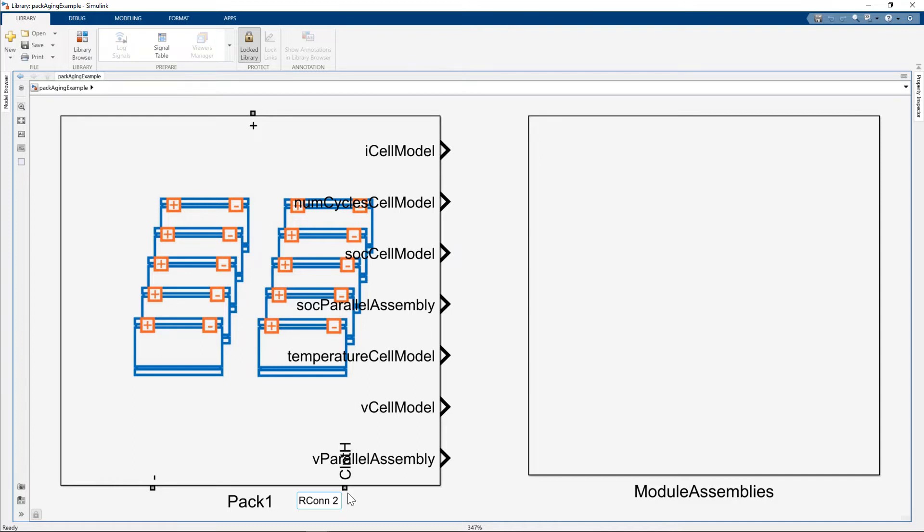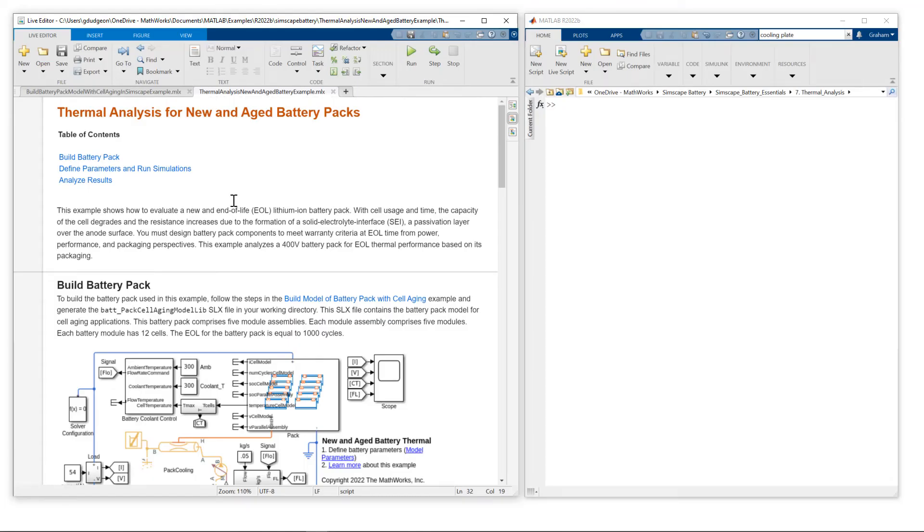For more detail on how to do a more granular representation of cooling, which includes cooling plates, please refer to part three in this video series. Now that we've defined our pack and included fade characteristics, let's take a look at how we now simulate new and aged battery packs.